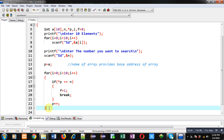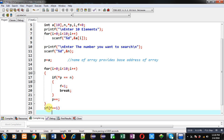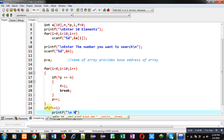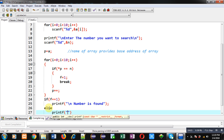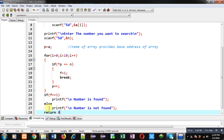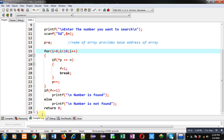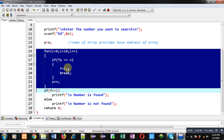After completion of the loop, I check the value of f. If f is 1, I print 'number is found'; otherwise I print 'number is not found'. This way I have implemented the program with the help of pointers. In the searching process, instead of using the array directly, I have used its addresses with the help of pointers.